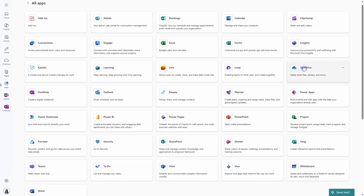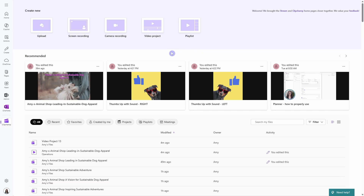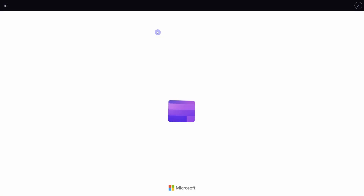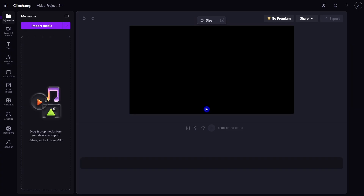If you would like me to do a full tutorial on Microsoft ClipChamp — whether you are looking to do a screen recording, camera recording, or even create a video project — then please drop me a comment down below to let me know. To learn more tips and tricks on how to use the Microsoft 365 Copilot standalone license, then you can check out this playlist here.